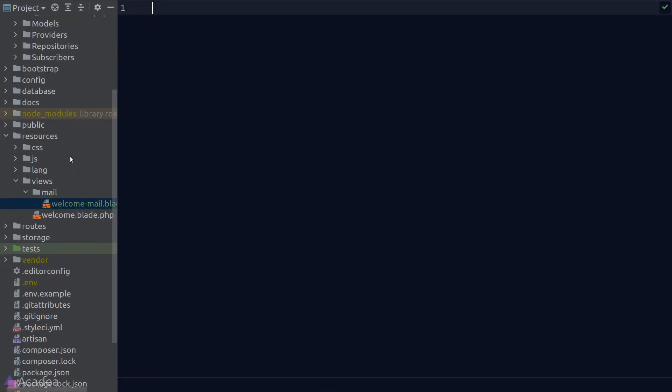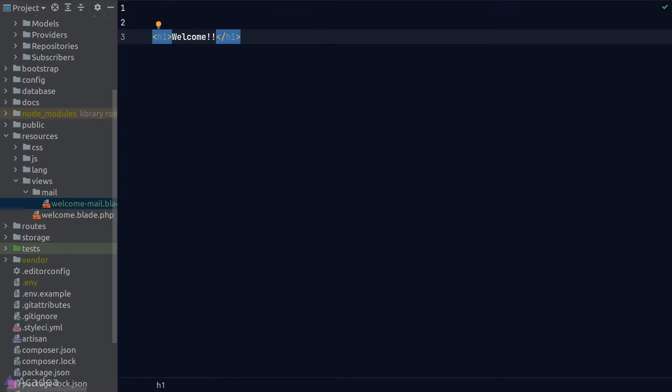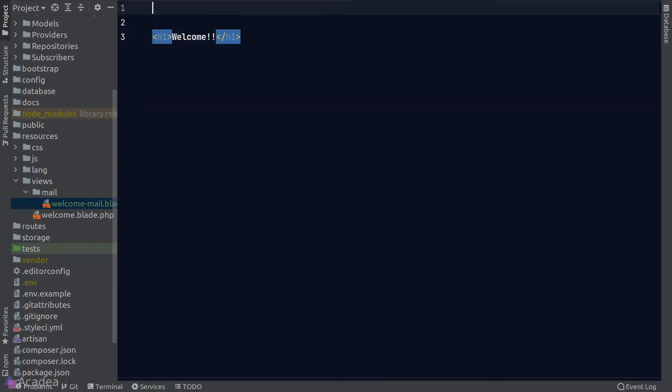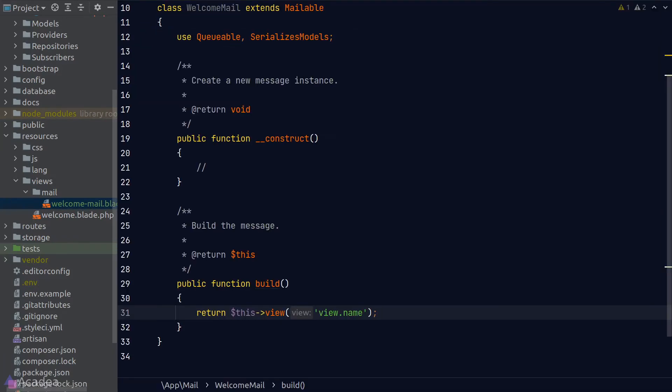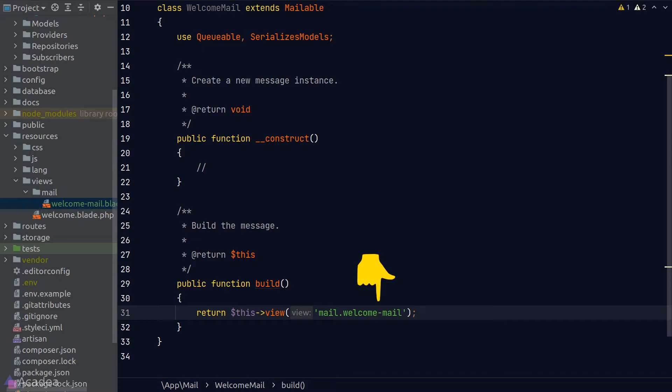Inside the template, I'll simply put an h1 just for demonstration. Now back to the WelcomeMail class, to refer to our newly created blade file, all we need to do is type in mail.welcome-mail. So the dot notation is a simple way for us to provide a reference to a file relative to the views folder.